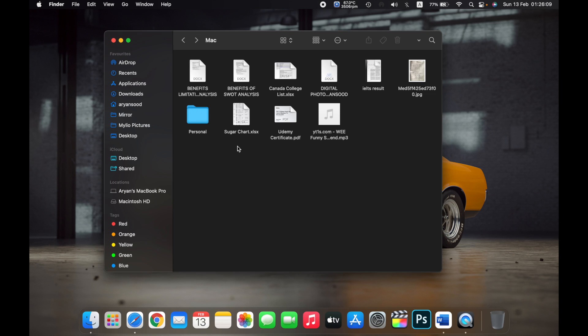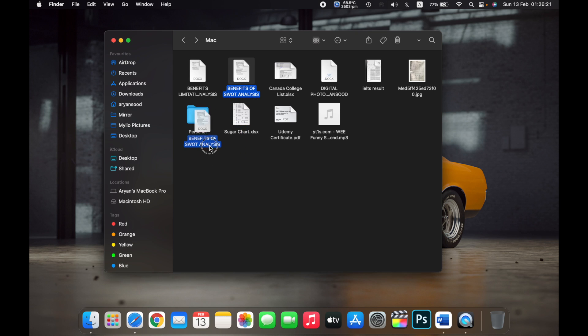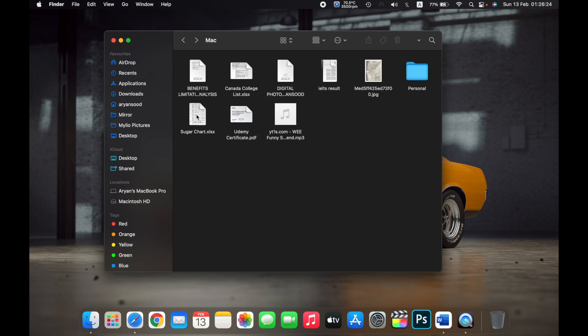So if I want to transfer this folder, Benefits of SWOT Analysis, to my Personal folder, I'll just drag it. I'll just click on it and drag it, and then drop on Personal.